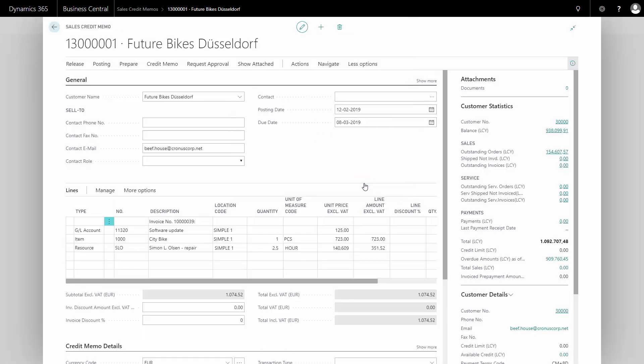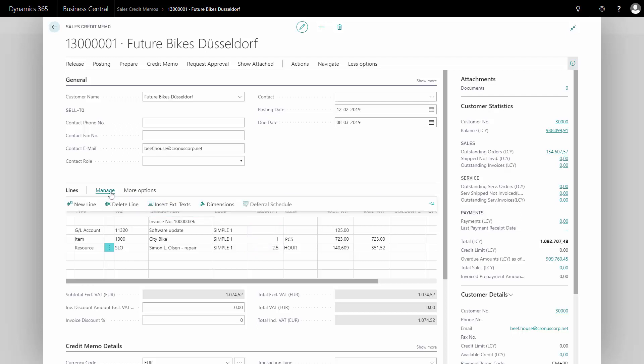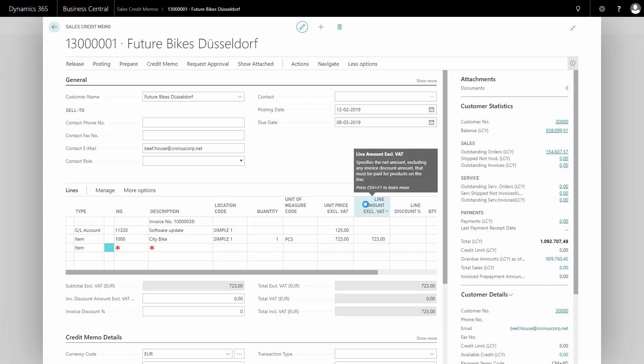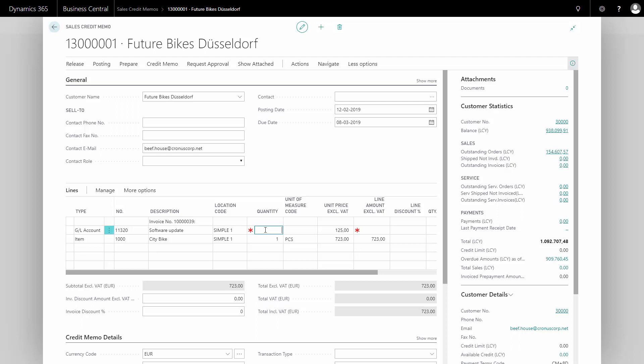And after copying my invoice into the document, I can even change the lines. So maybe in this example, I would like to take this one bike back. But maybe I agree with the customer that the service you made is not something that we need to credit. So I could just delete that line because the service might have been done on something else. So I'll just delete this one. And likewise on the software updates that might refer to something else, I'd like to delete that one as well.